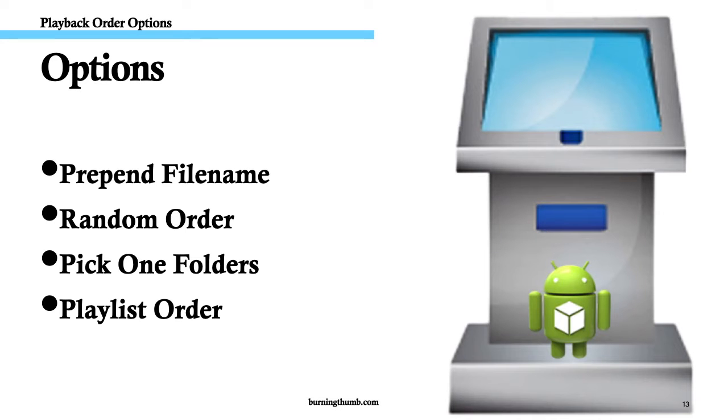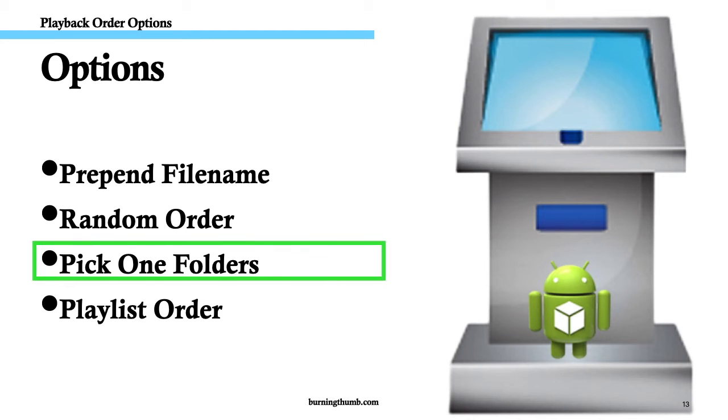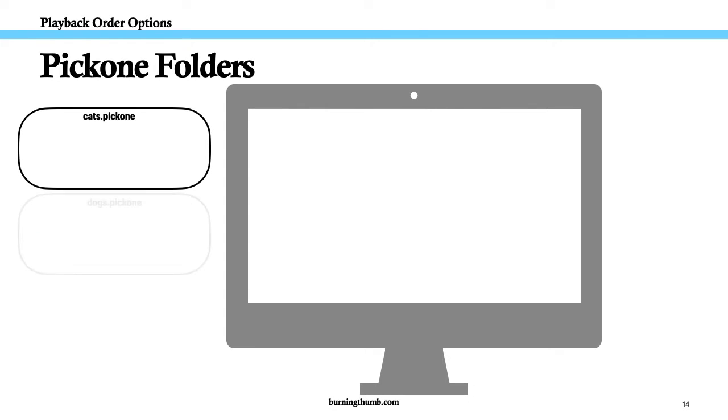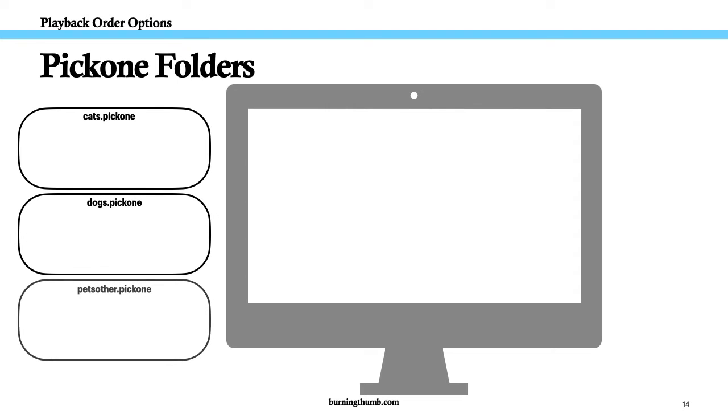Option 3. Pick one folders. If you want a little more control over playback order, you could use pick one folders. When you use pick one folders, Video Kiosk plays one file from each pick one folder in a round robin. Here's an example.